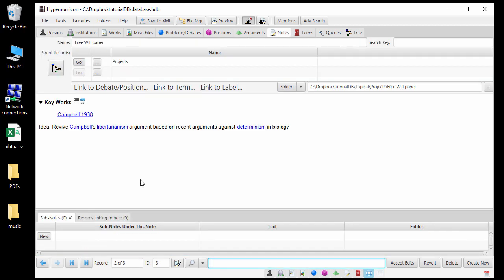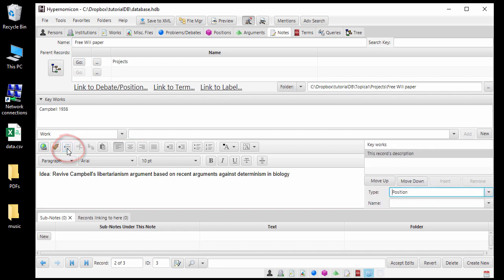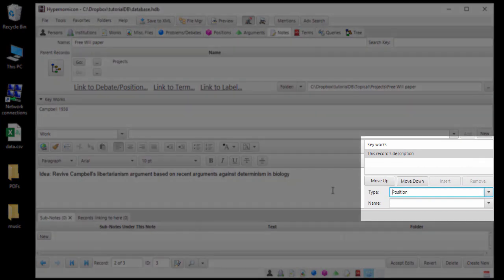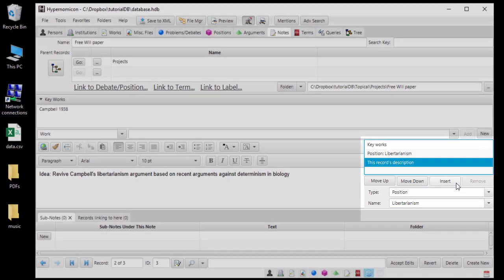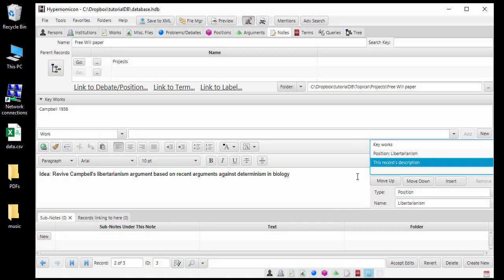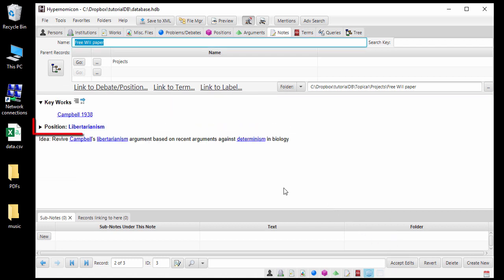Another feature that allows you to indicate that records are highly relevant to each other is the ability to embed one record's description within another record's description. For example, let's set the description of the Libertarianism record to be displayed in the note for our new project. To do this, when editing the description for the project record, click the Edit Layout button. This allows you to edit how information is laid out when the description is in display mode. Select the record whose description will be embedded and click Insert. Now, when we accept edits, we can see that the description for the Libertarianism record is now embedded. Click the triangle to show the description.